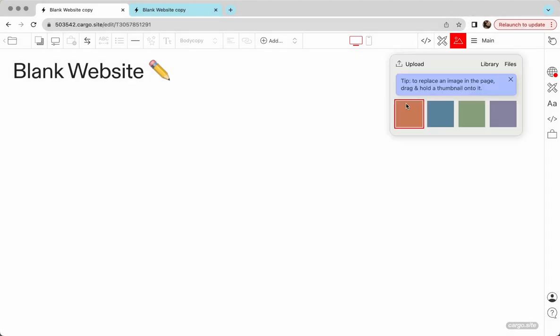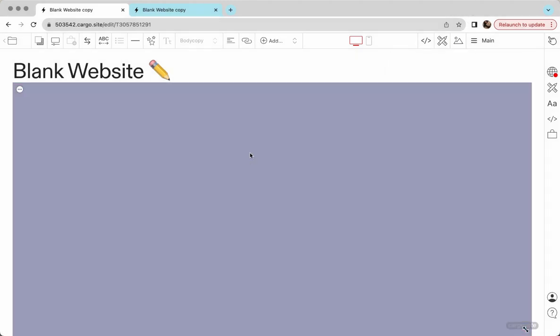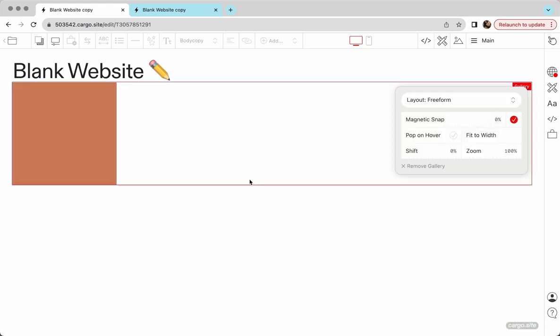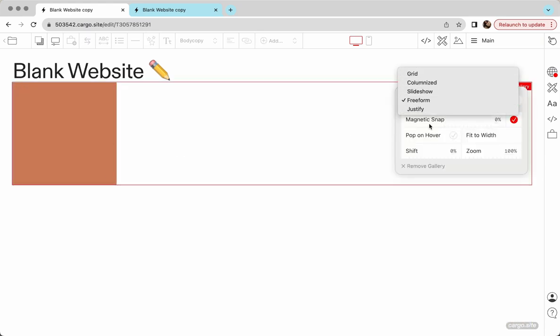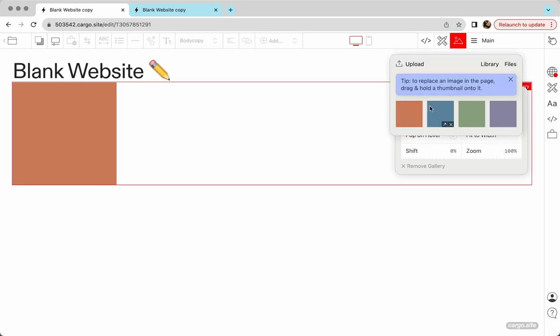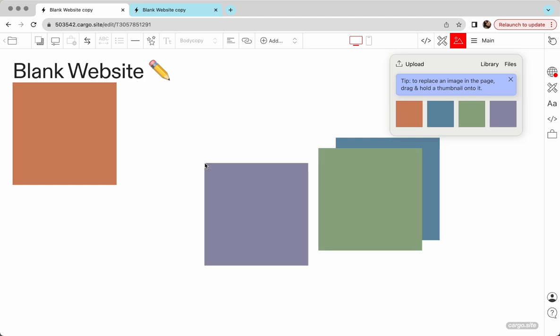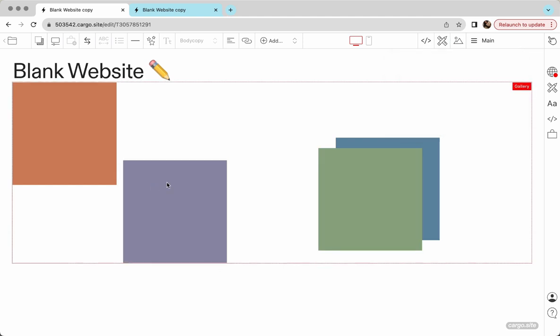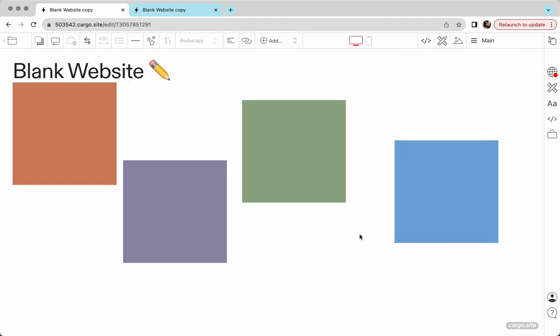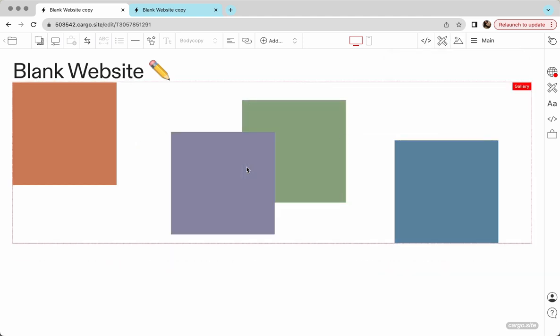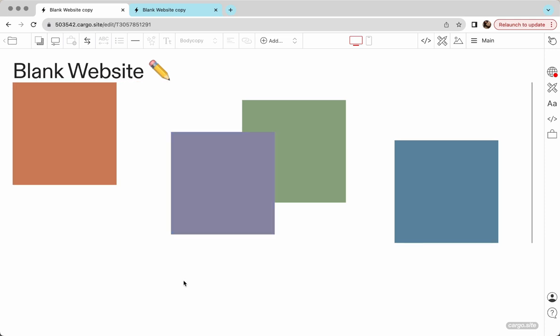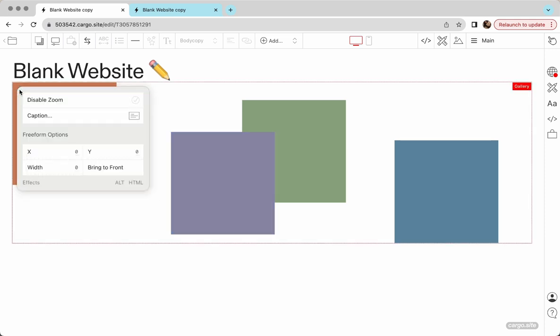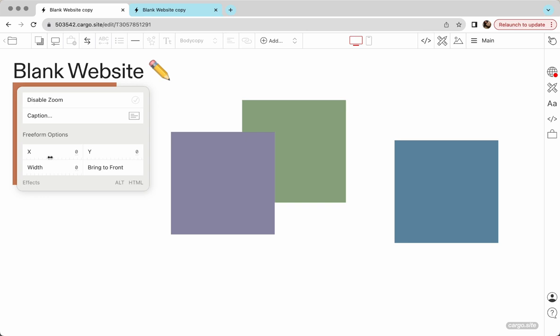First, let's create an image gallery. I have some images here. So I hope you know how to create galleries. You can choose any layout you want. I'm going to go with freedom layout, and then I'm going to add some more images here. Okay, that looks fine for me.